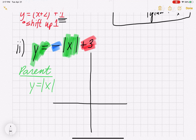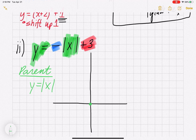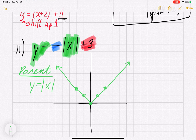If you cover up the negative out front and the plus 3 outside, what's left is y = |x|. That's the parent function. For y = |x|, the key points are (0,0), (1,1), (2,2), (-1,1), and (-2,2), giving a nice V shape — not curved, but a sharp corner.